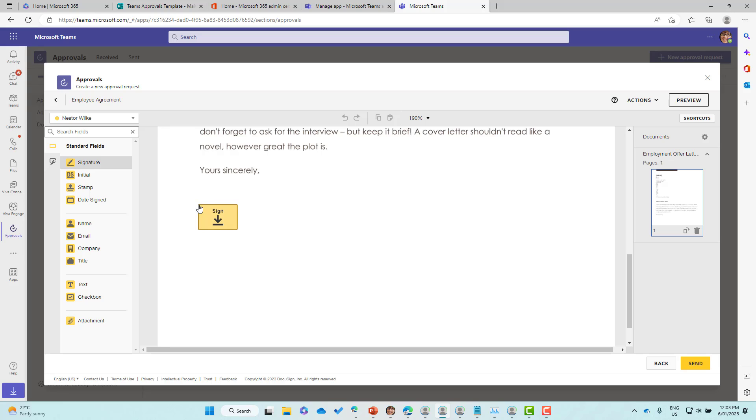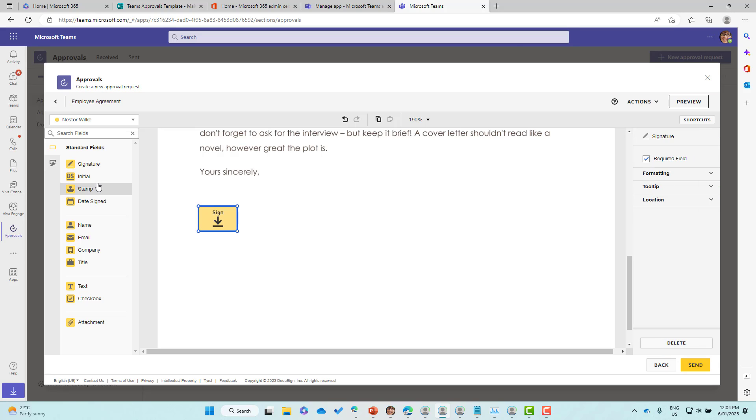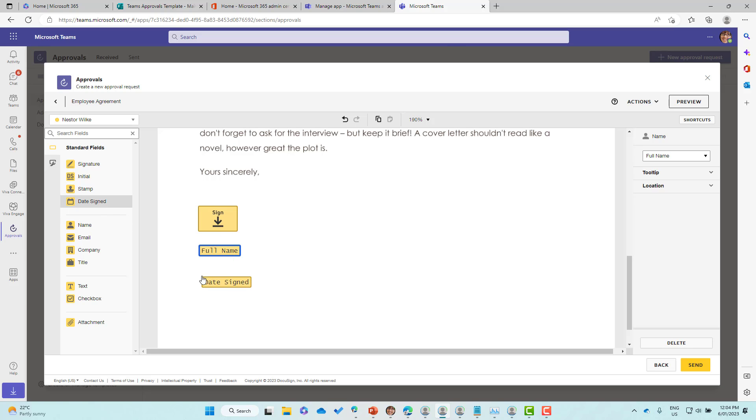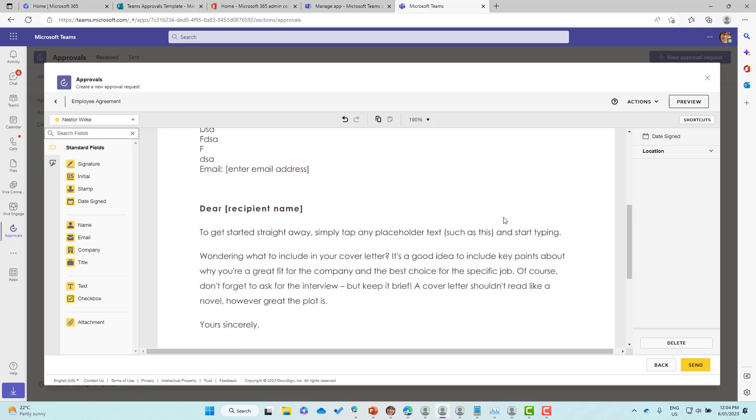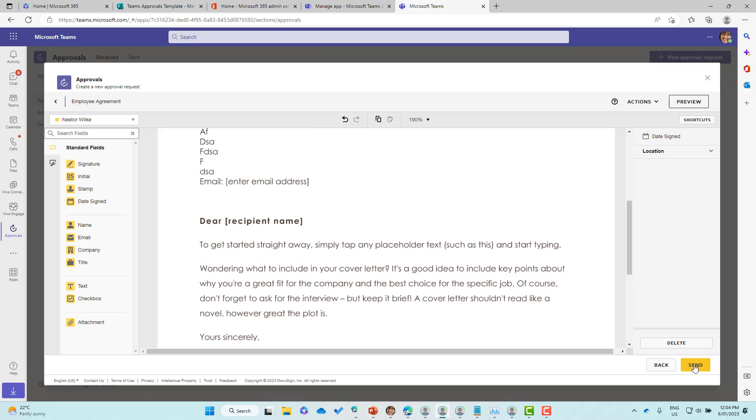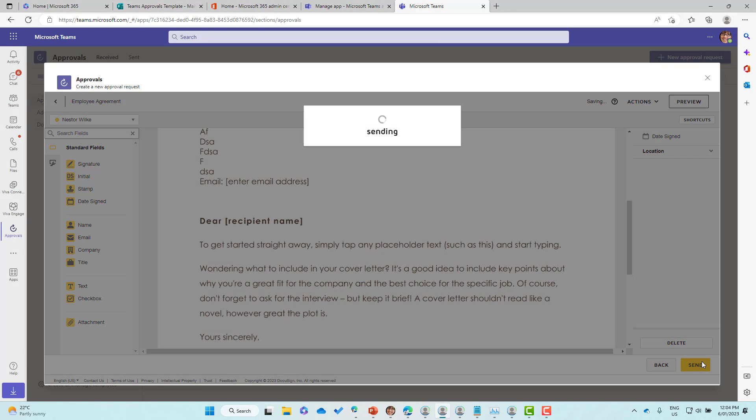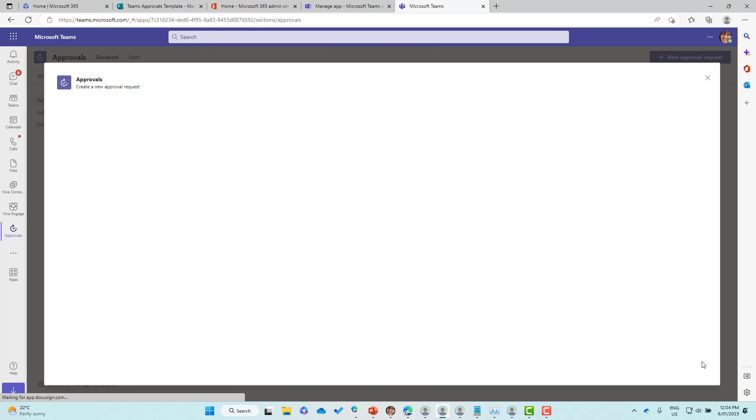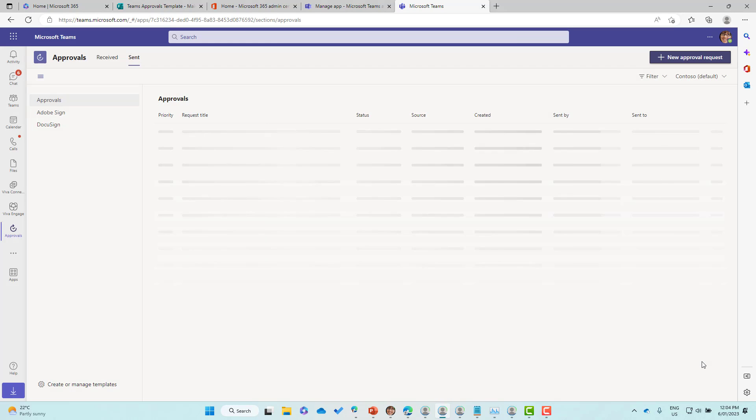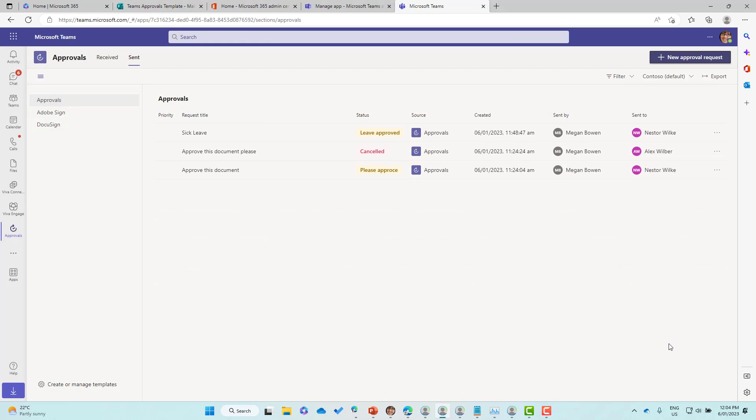I'm going to add the signature field here. We're going to add the name and also add the date signed. We're good to go. We're ready to send, and now let's send that across to Nestor. That's now creating and inserting our approval into the approvals app.